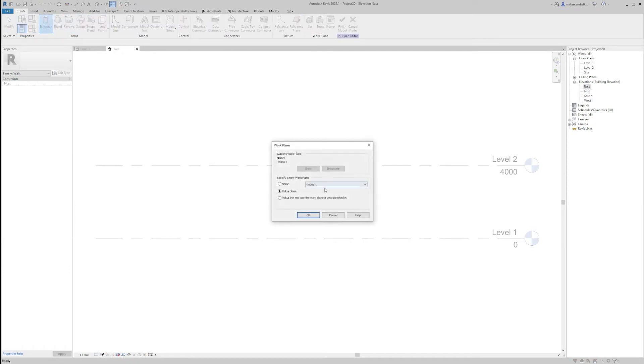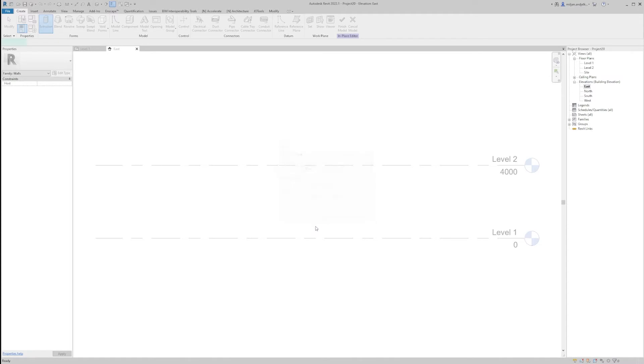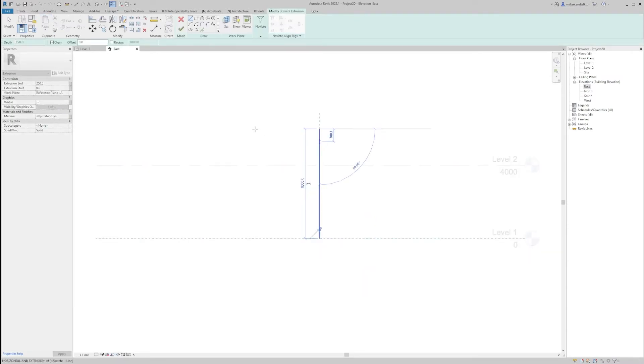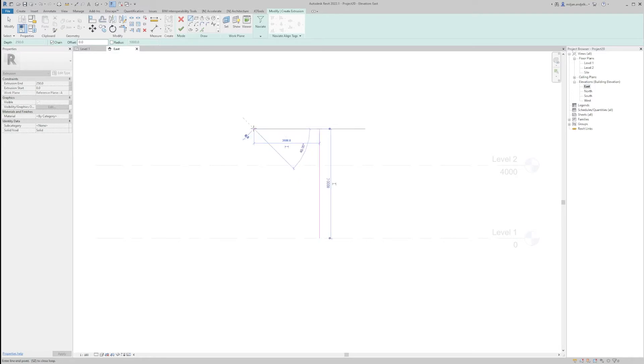And we'll go to extrusion, we'll pick reference plane A and we'll create a wall which is 6 meters by, let's say, 3.6, 300 thickness.